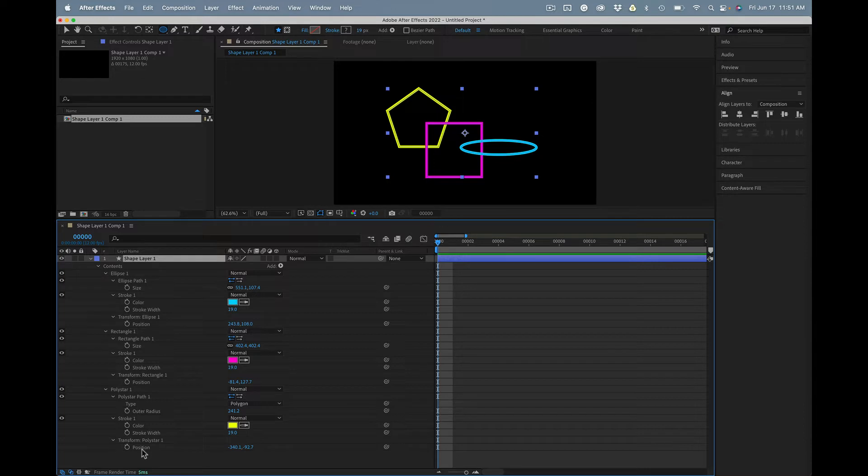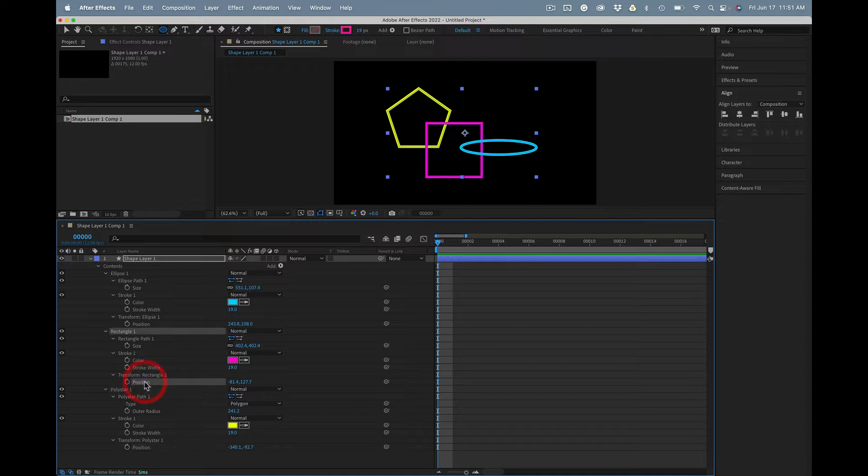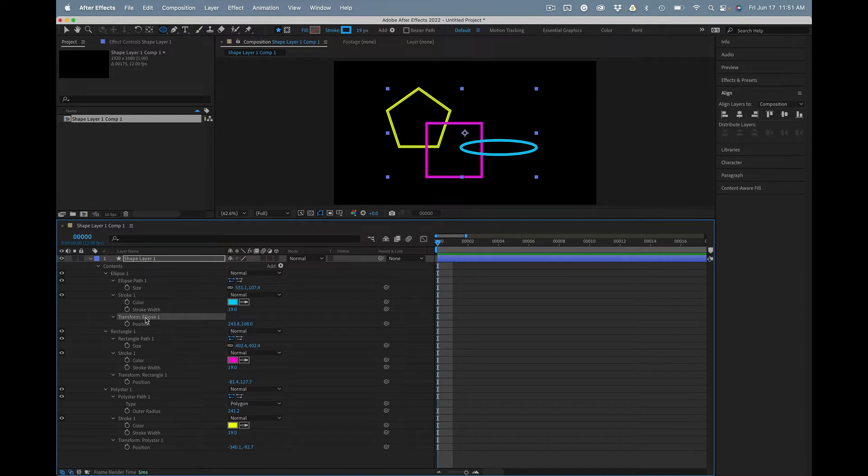Okay, there's one right here. There's the position for polystar 1, rectangle 1 here, there's the transform position for that one, and the transform position for the ellipse.